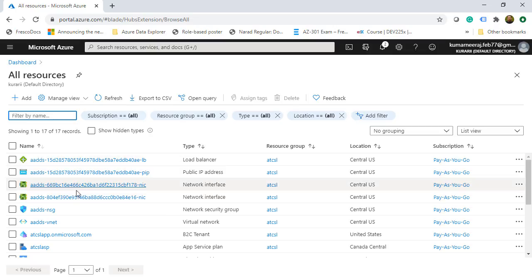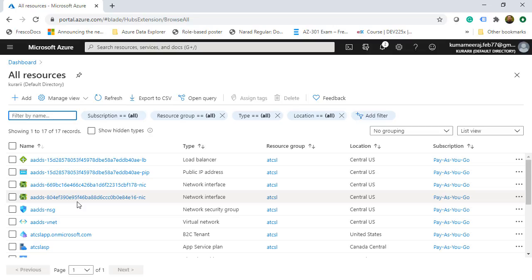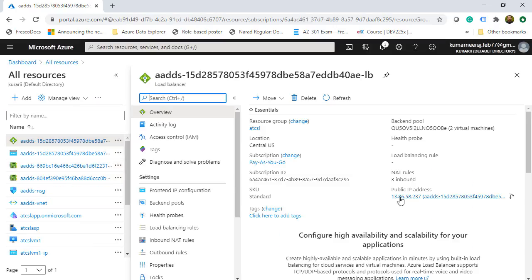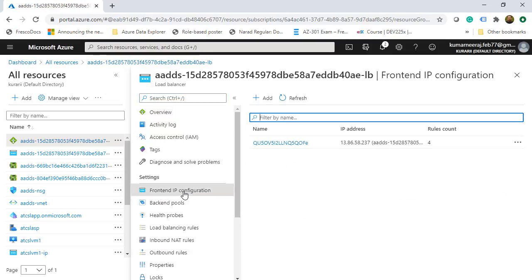Let's dig deeper into what happened behind the scenes. One load balancer was created. Clicking on it, it has a public IP address of 13.86.58.237 — that is the IP address of the DNS server we will be using. Checking the front-end IP configuration, the assigned IP address is 13.86.58.237.